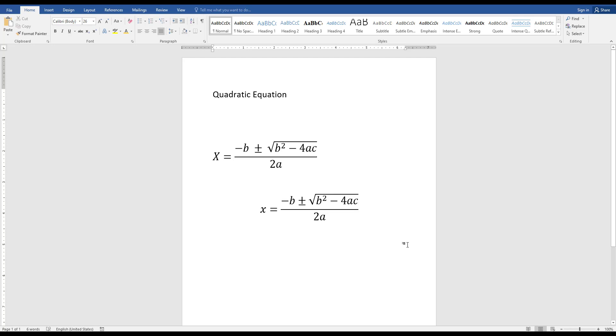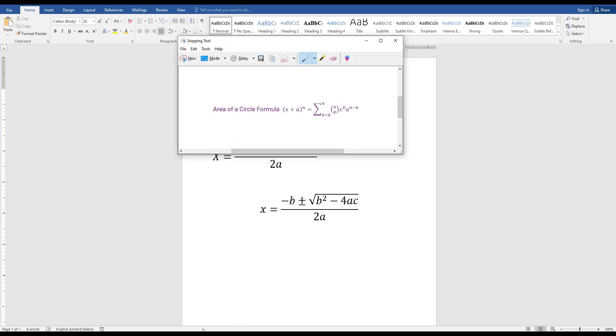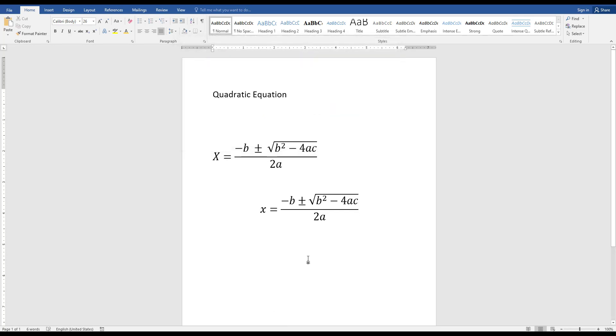Now I am going to add this equation to my Google Form. First of all, you can use the Microsoft Snipping Tool for this. Now I am going to use the Snipping Tool. This is the Snipping Tool.